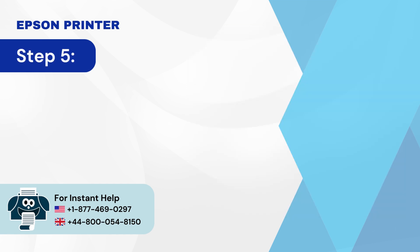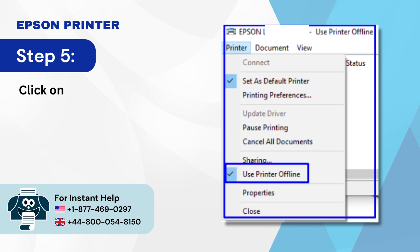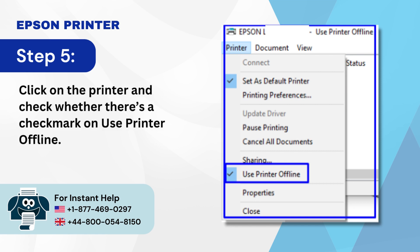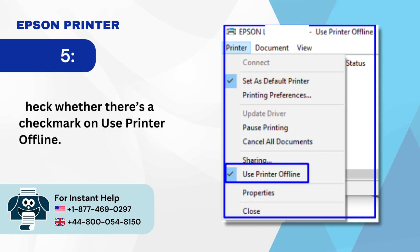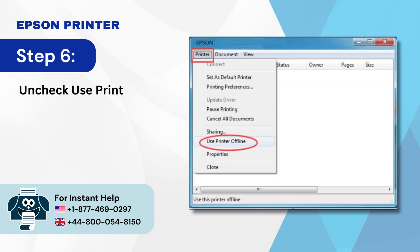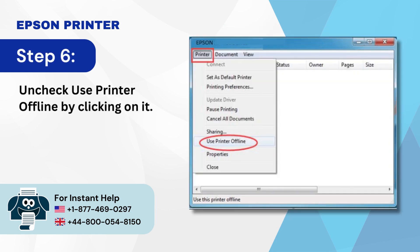Step 5: Click on the printer and check whether there's a checkmark on 'Use printer offline.' Step 6: Uncheck 'Use printer offline' by clicking on it.